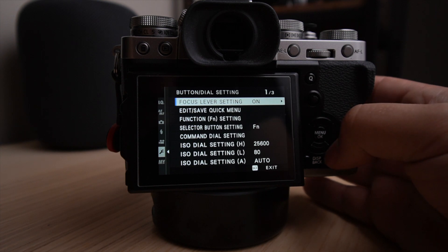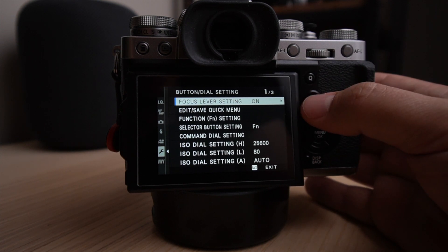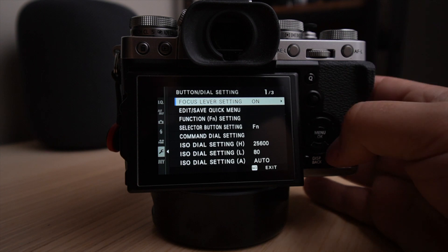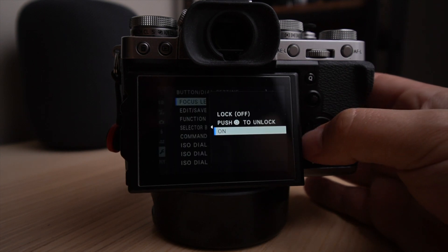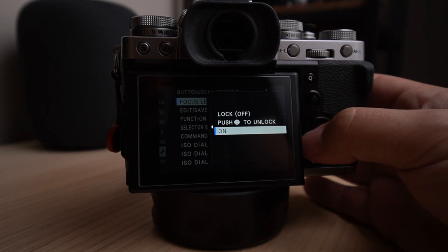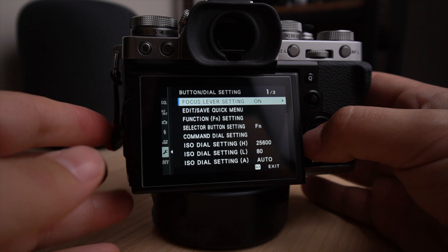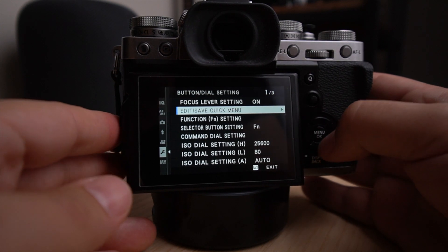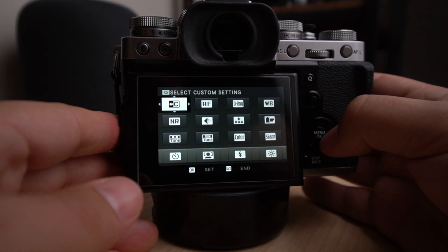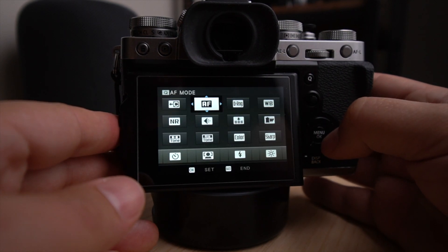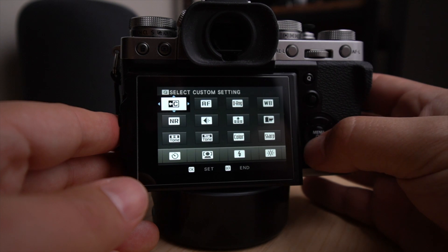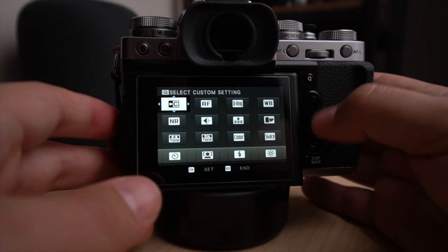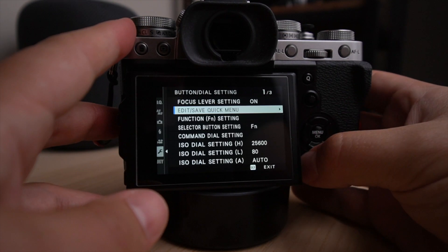The focus lever settings, I have it on. So when you engage the focus lever setting, it's going to activate the functionality and right here, I have it at on. Then you have the edit save quick menus. This is where you can actually put all the things that you want in your queue menu. That's pretty neat feature too.